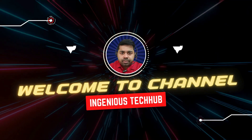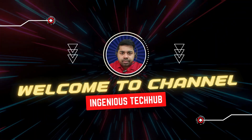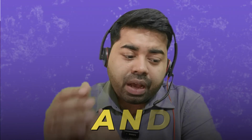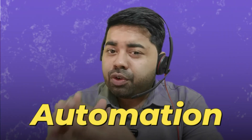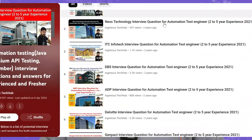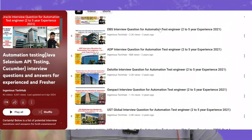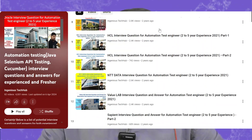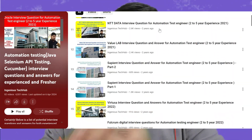Hi everyone, welcome back to Engineer's Tech App channel. In this video we will discuss Cognizant interview questions and answers for automation test engineer with 5 years of experience. If you are following my series, I have already uploaded many videos for top-level MNC companies.